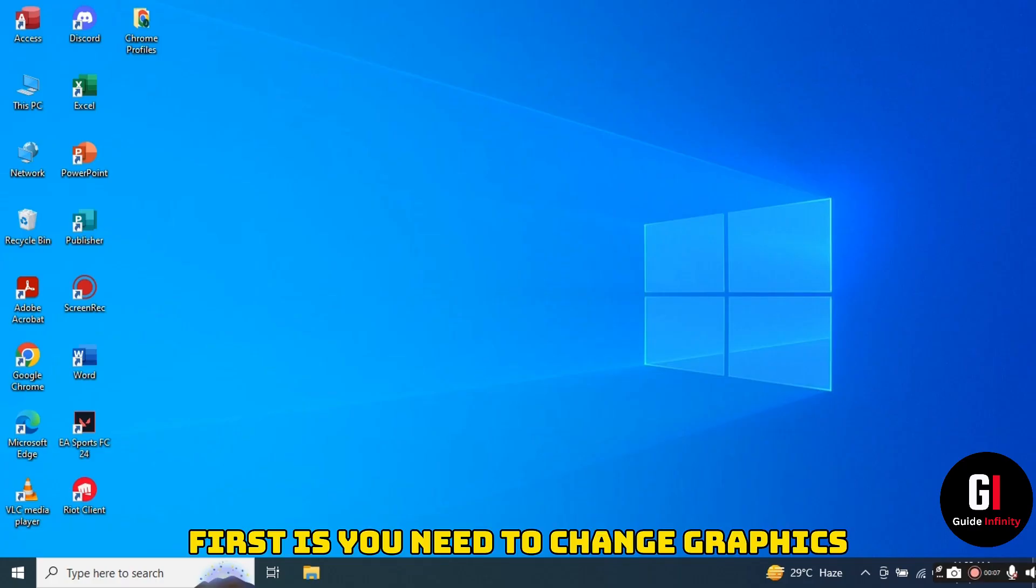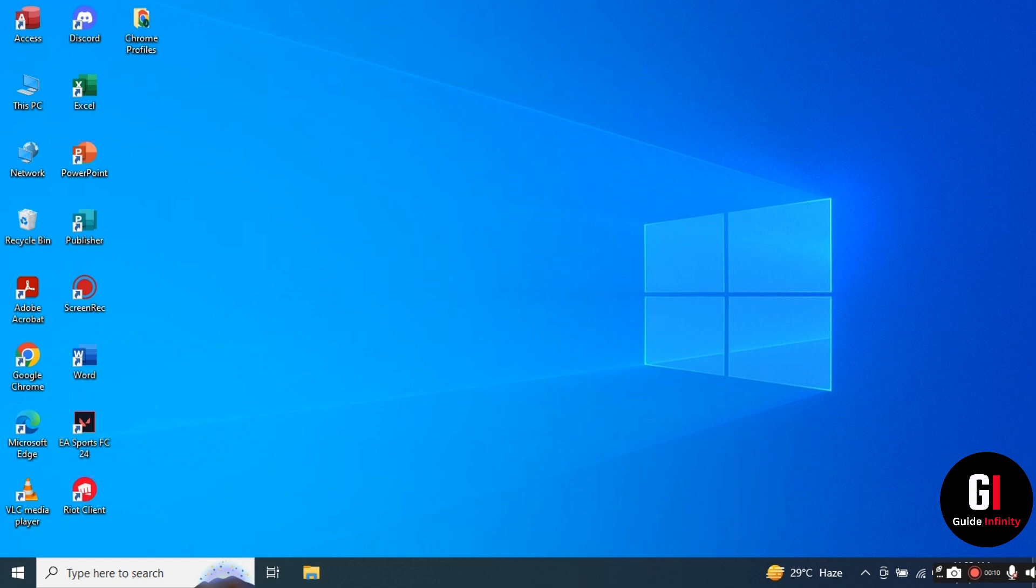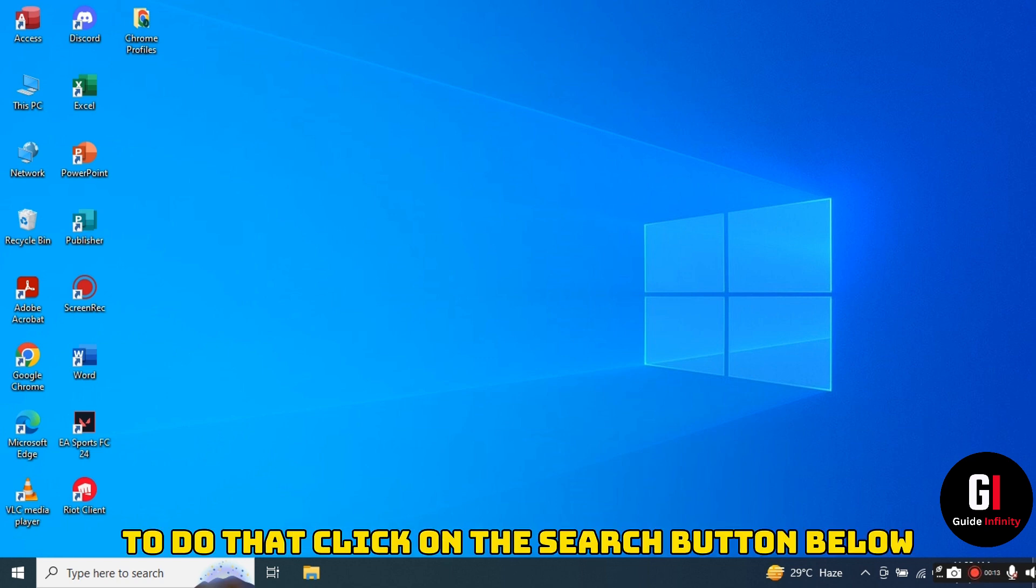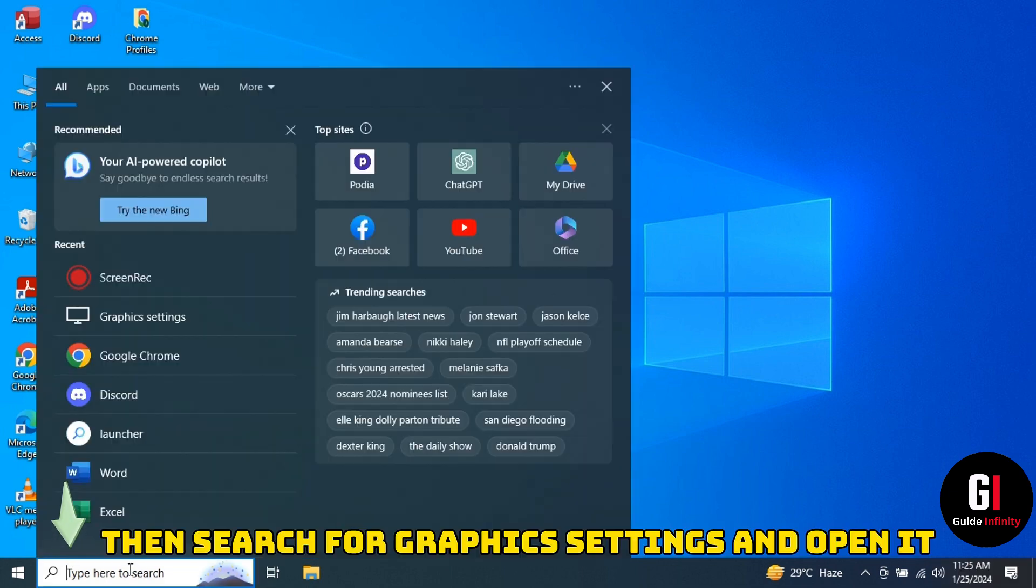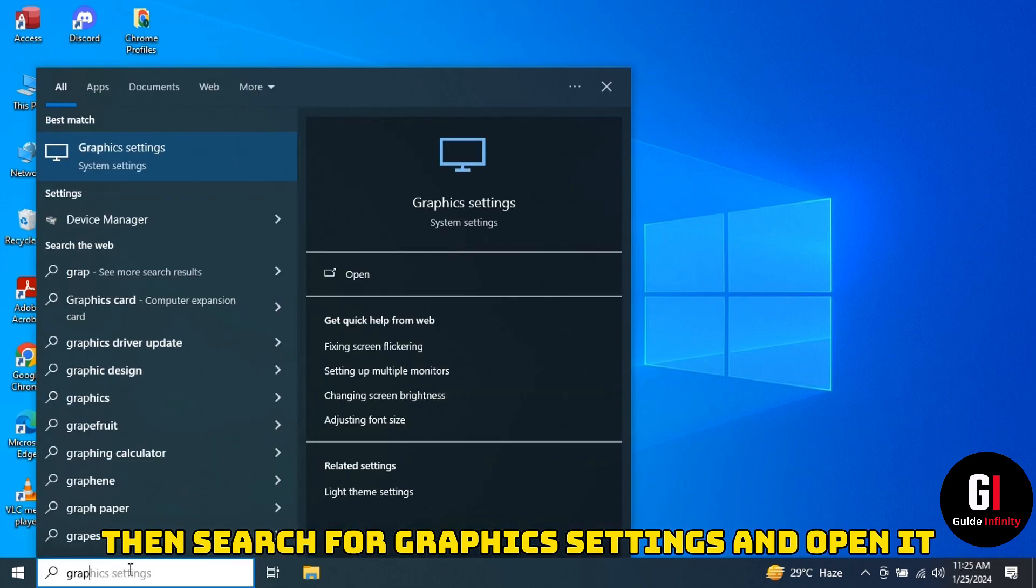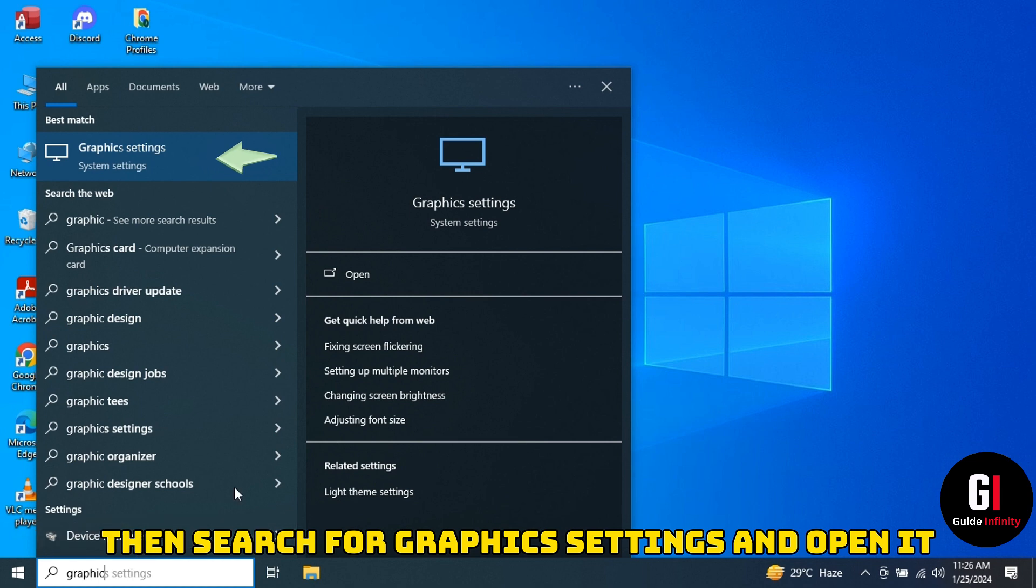So first of all, you need to change graphics performance preference. So to do that, click on the search button in the left hand corner and then you want to type in graphic settings and give that a click.